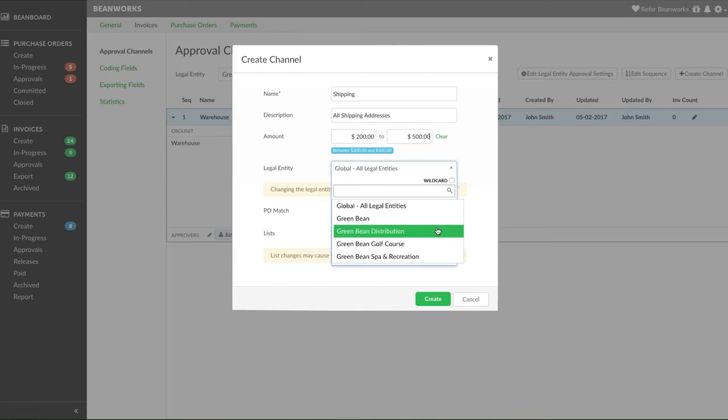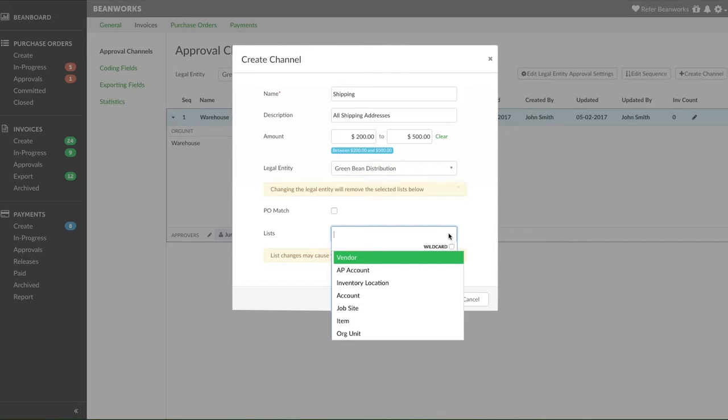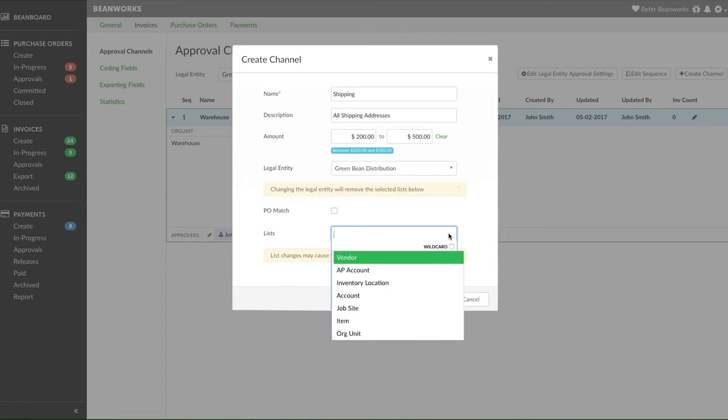Next, pick the legal entity that this rule applies to. Finally, select the list, lists, or org units that will be used to define the rest of the channel criteria. We recommend picking one list or the org units to create most of your approval matrix to keep it simple and easy to manage. Here, you're choosing what type of criteria your approval channel will use when defining the approver. There may be a few other channels with other lists to handle exceptions, which we will talk about a little later.